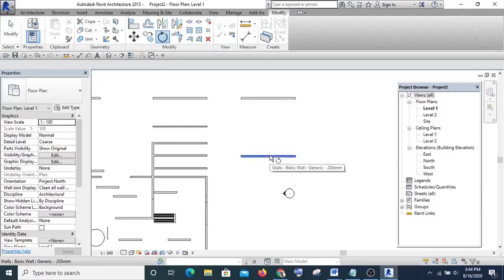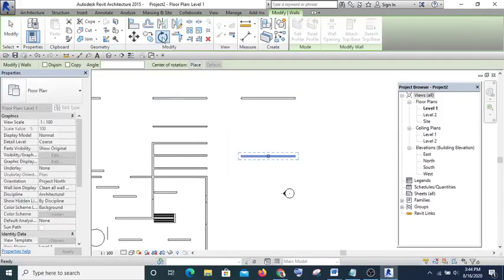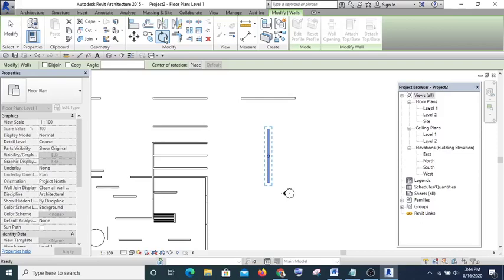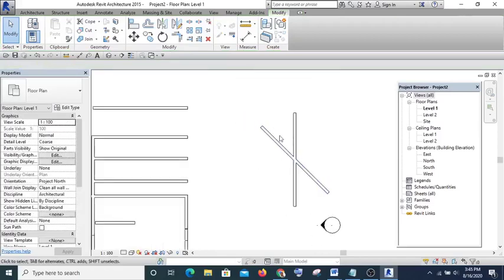The next one is Rotate. If I want to rotate this wall I select the wall, select Rotate, then type the angle — for instance 90 degrees — and press Enter. If I want to rotate at 45 degrees and keep a copy, I check 'Copy', type 45, press Enter, and it rotates with a copy.